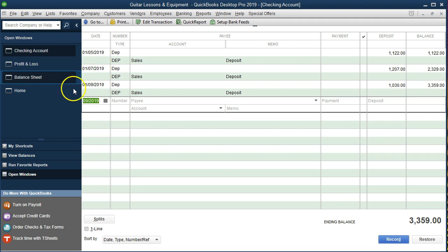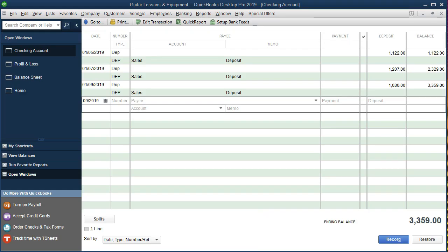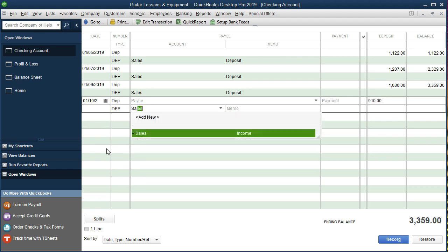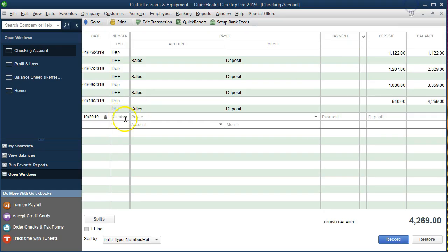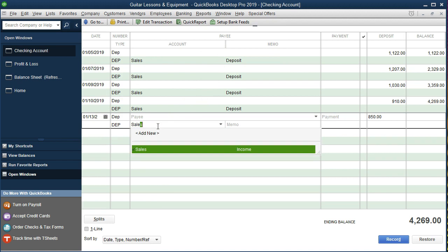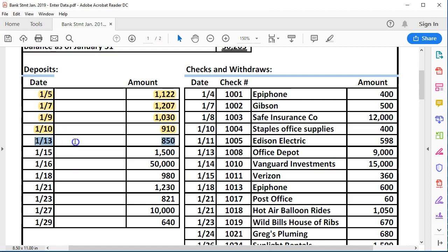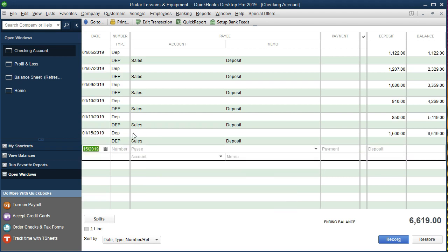We're going to enter the next deposits. On the 10th: DEP, deposit side, $910, Sales — enter. Highlight it. On the 13th: plus to the 13th, DEP, $850, Sales — enter. On the 15th: plus to the 15th, DEP, $1,500, Sales — enter. So we keep going through this process, entering each deposit from the bank statement and assigning it to the Sales revenue account, then highlighting the item on the bank statement PDF as we go.